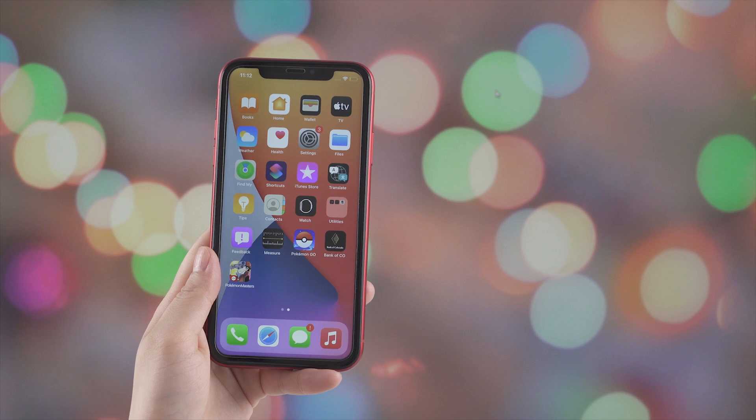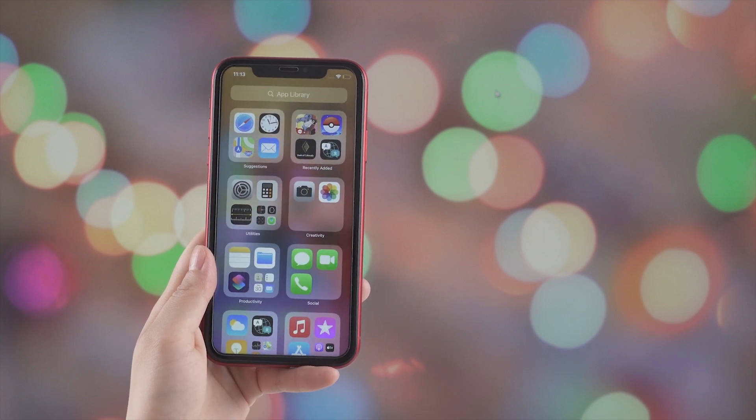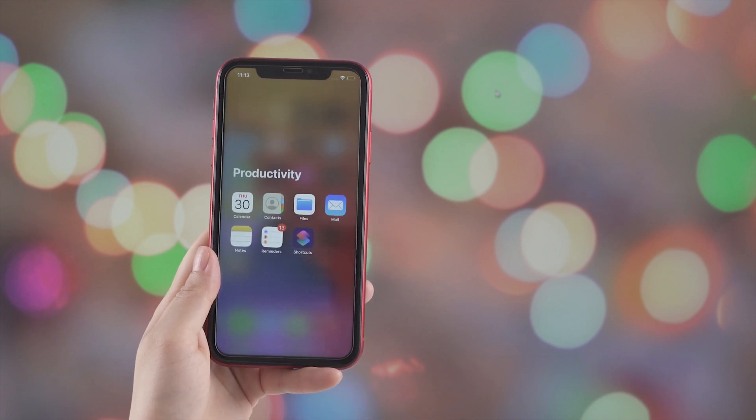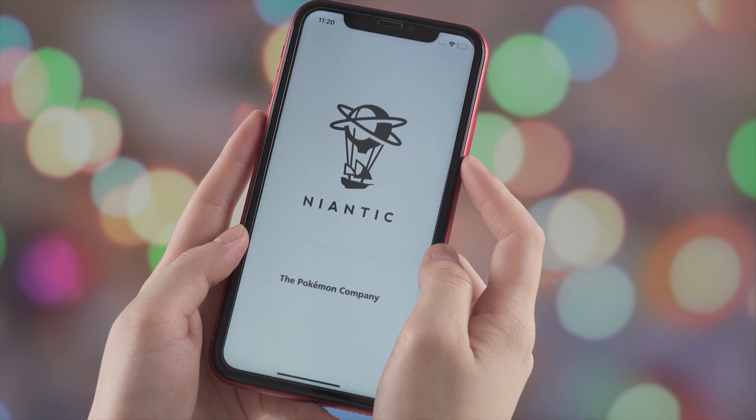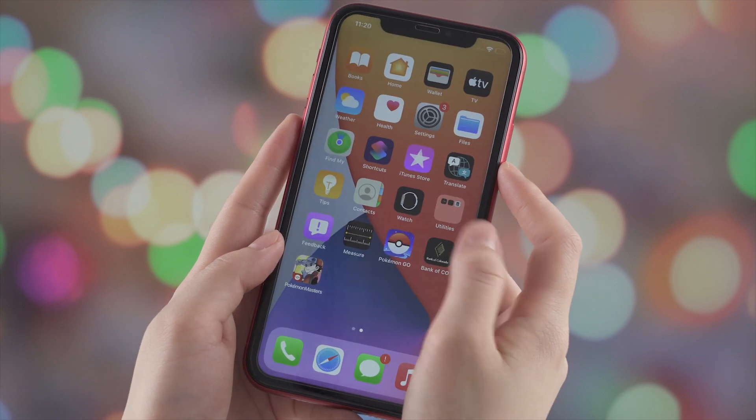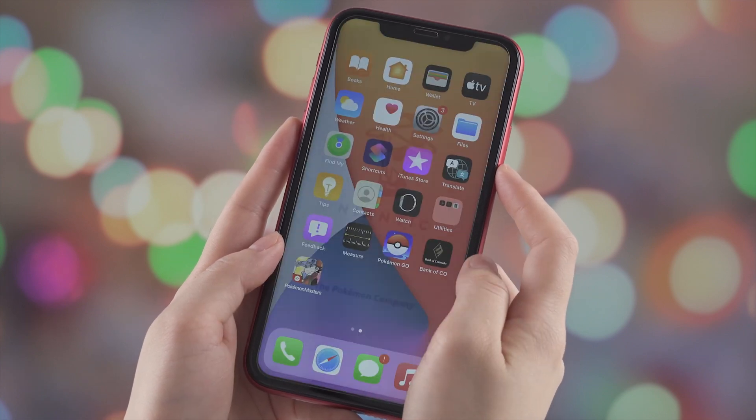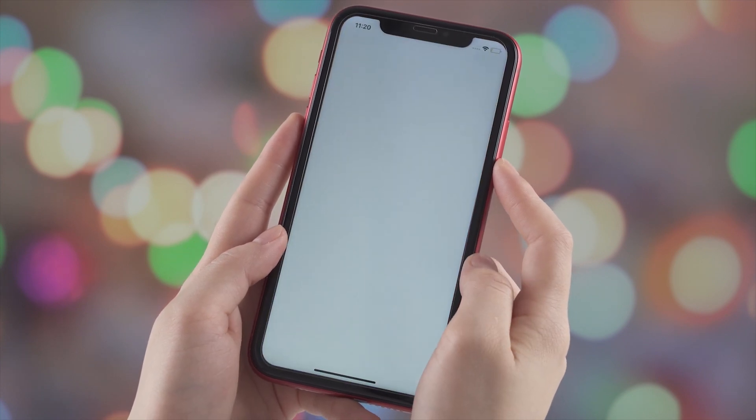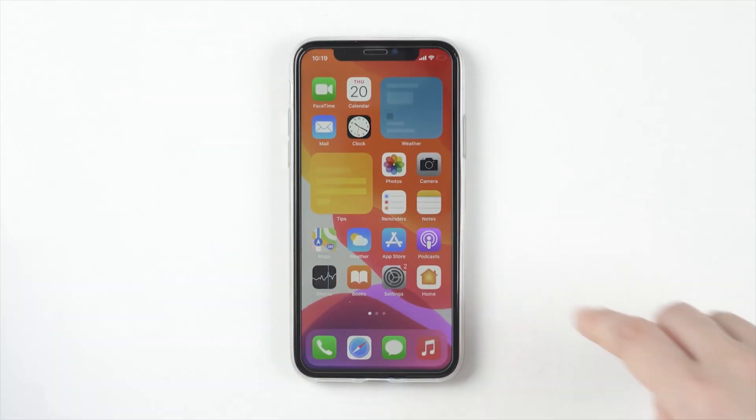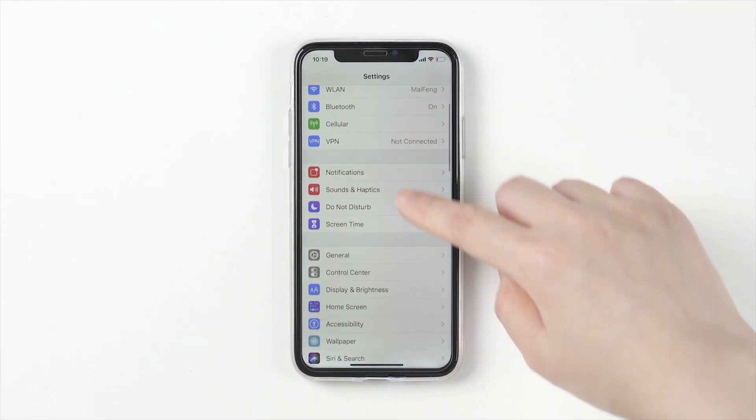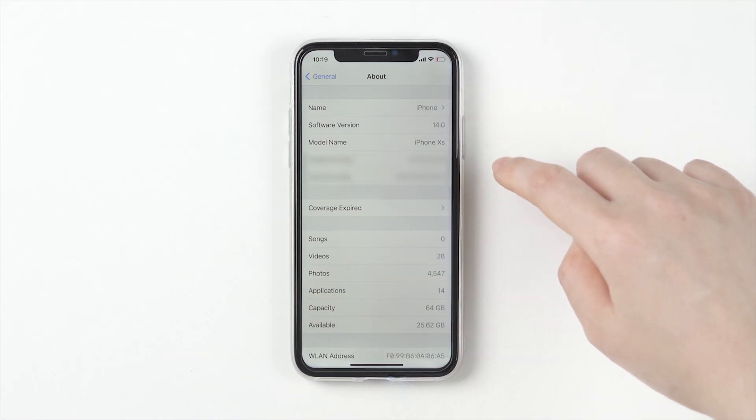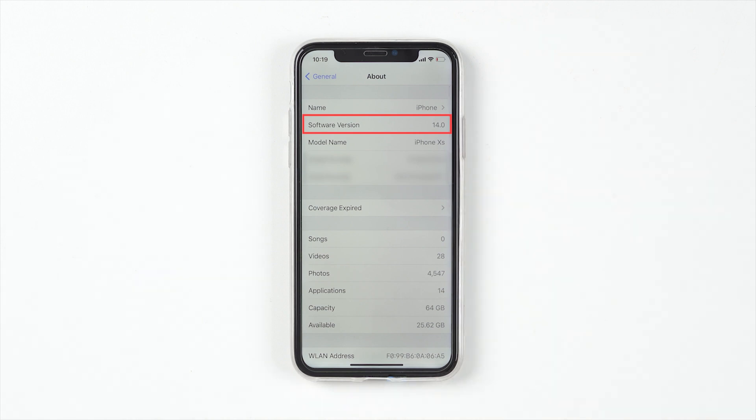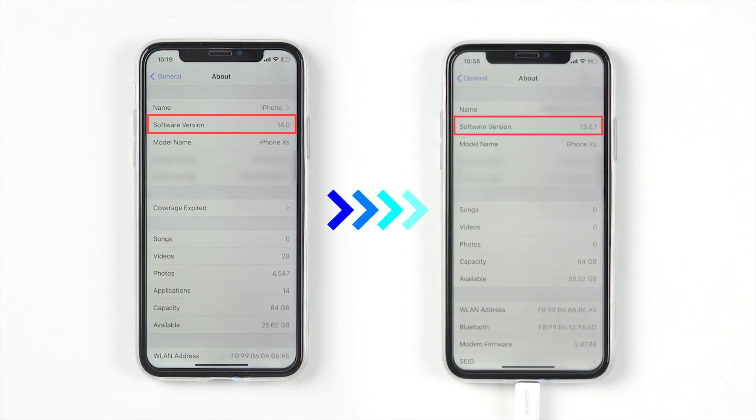Although iOS 14 is very fancy and has many cool functions, the bugs or potential issues cannot be ignored. We have to admit that iOS 14 is still in its early stages, so in this video I want to show you guys how to safely downgrade from iOS 14 back down to the latest version of iOS 13.